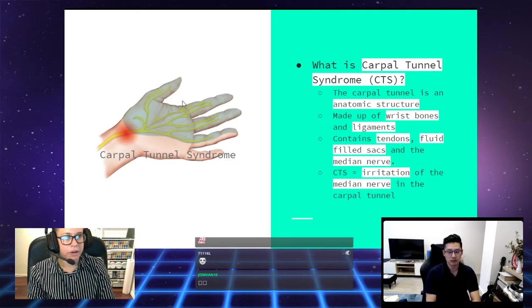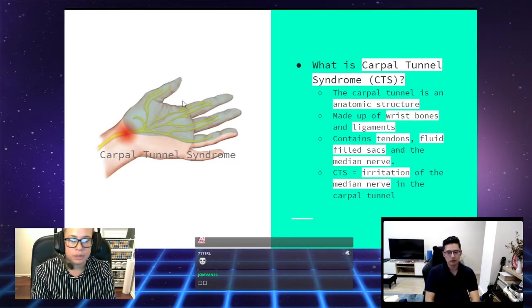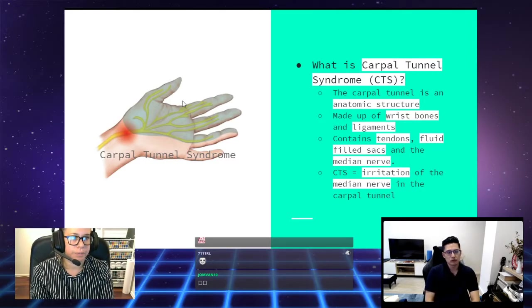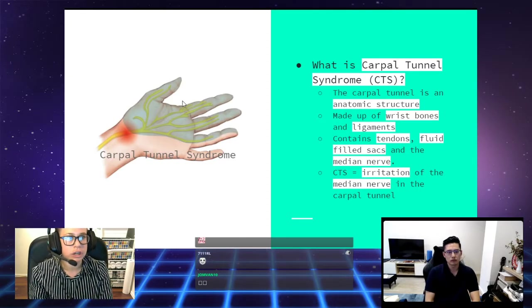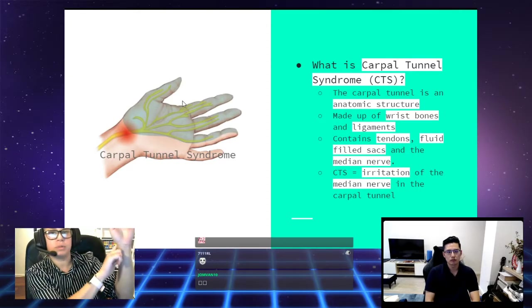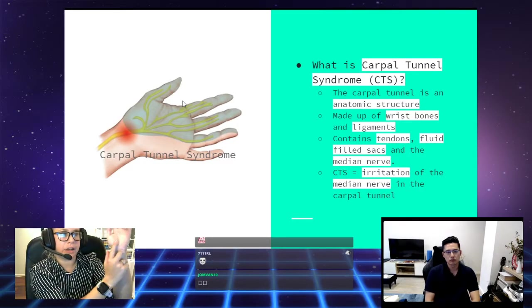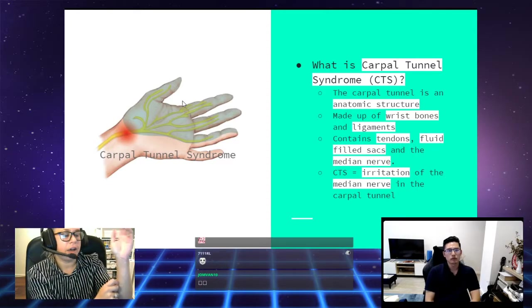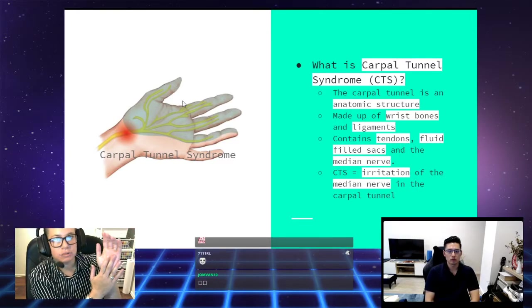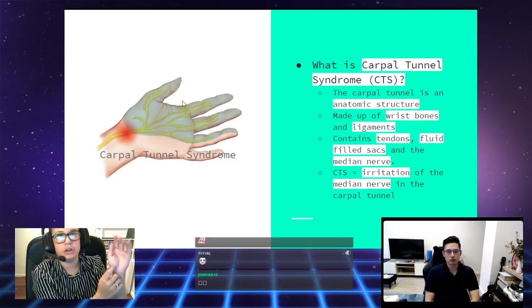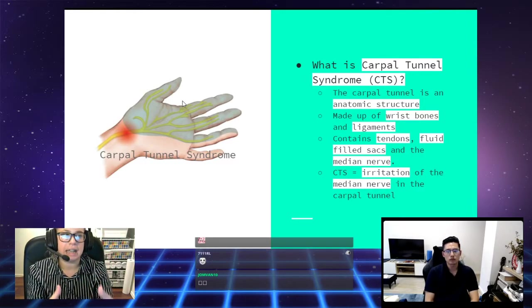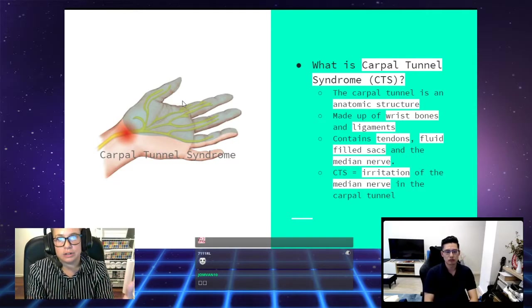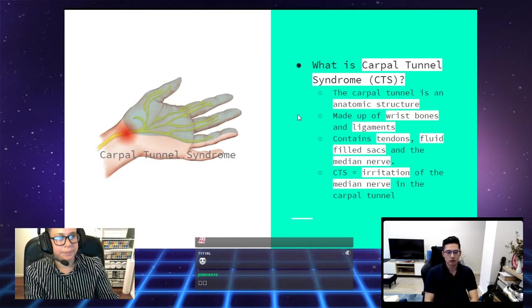Now we're going to move on to the big one, carpal tunnel syndrome. What is carpal tunnel syndrome? The carpal tunnel is an anatomical structure and it's made up of your wrist bones and then there's a ligament that goes over here. And then you also have these fluid-filled sacs on the inside. You've got tendons running through and then you have the median nerve as well. The median nerve is the thing that gets irritated in carpal tunnel syndrome.